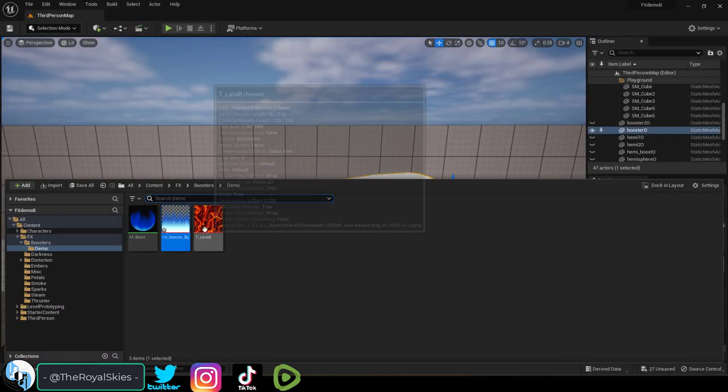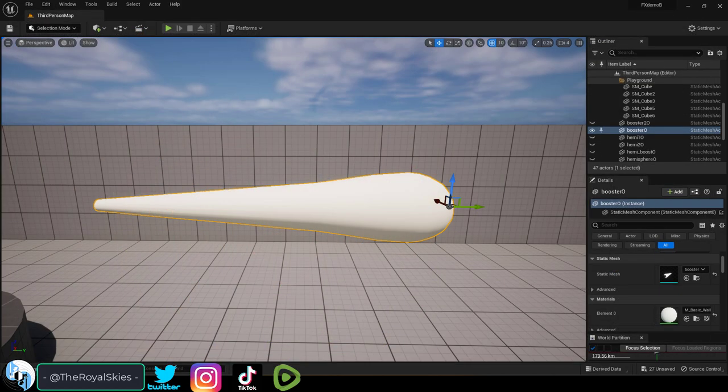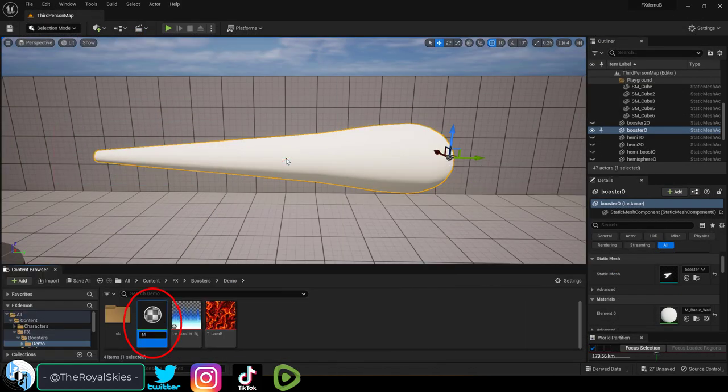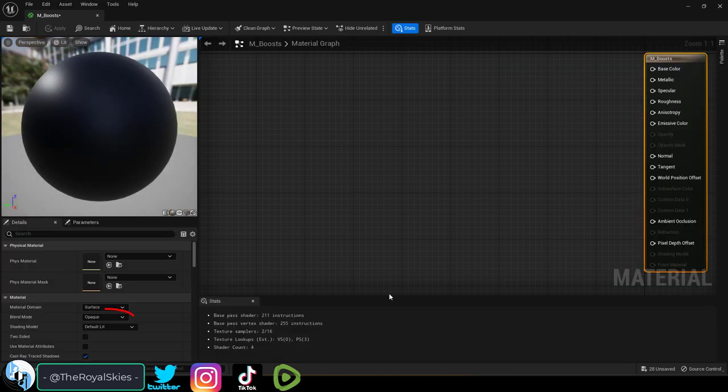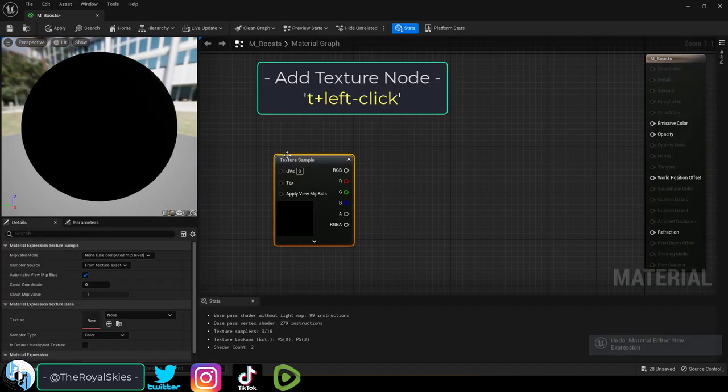Grab any royalty free molten lava looking sun surface texture that you can find, right click and create a new material. Set blend mode to translucent and shaded to unlit.